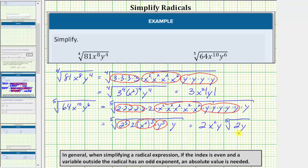In this case, because the original index is odd, no absolute value is required.